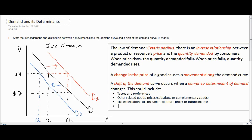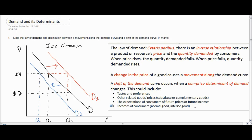We also have the incomes of consumers. Most people would say that ice cream is a normal good — a good that has a direct relationship between the income of its consumers and the demand for the good. So as incomes rise, the demand for ice cream rises. However, some goods might be considered inferior goods, which demonstrate an inverse relationship between demand and income, meaning that as incomes fall, demand rises.